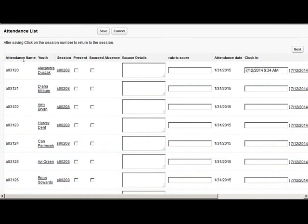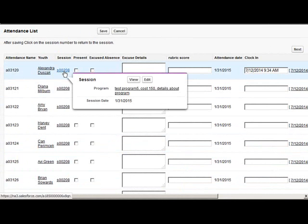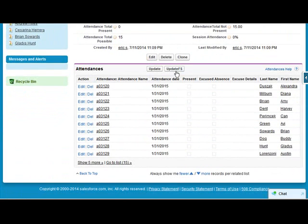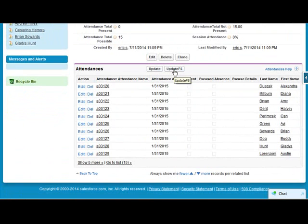However some of you may think that all these extra fields are unnecessary and that you want to simplify the page. For those of you we have a new button that you can add to the page and you can of course remove the old buttons and just use this update FS button for the field set.